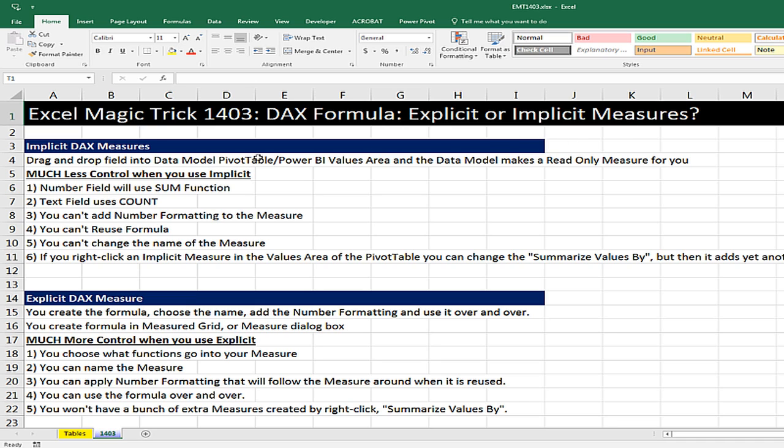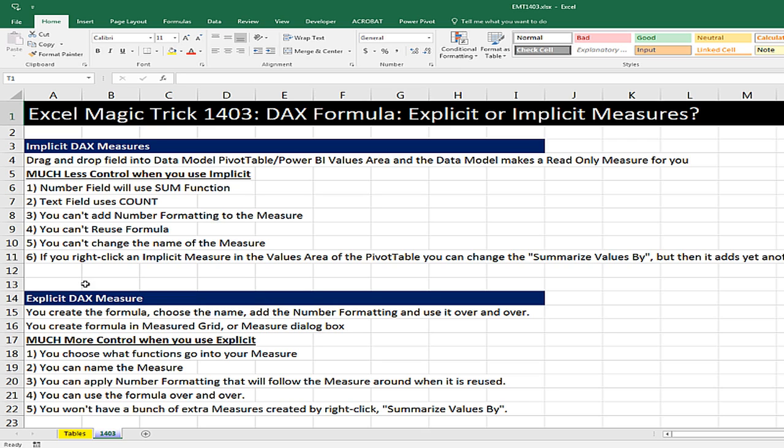Now, the difference is pretty straightforward. Implicit, that's when we drag and drop a field, not a measure, into the data model pivot table or the Power BI values area. And the data model makes a read-only measure for you. Now, there's much less control when you do this. Here are six reasons we shouldn't do this, and we'll run into each one of these when we try it. Explicit measure simply means you create the formula yourself. You choose your own name, add the number formatting, and use it over and over.